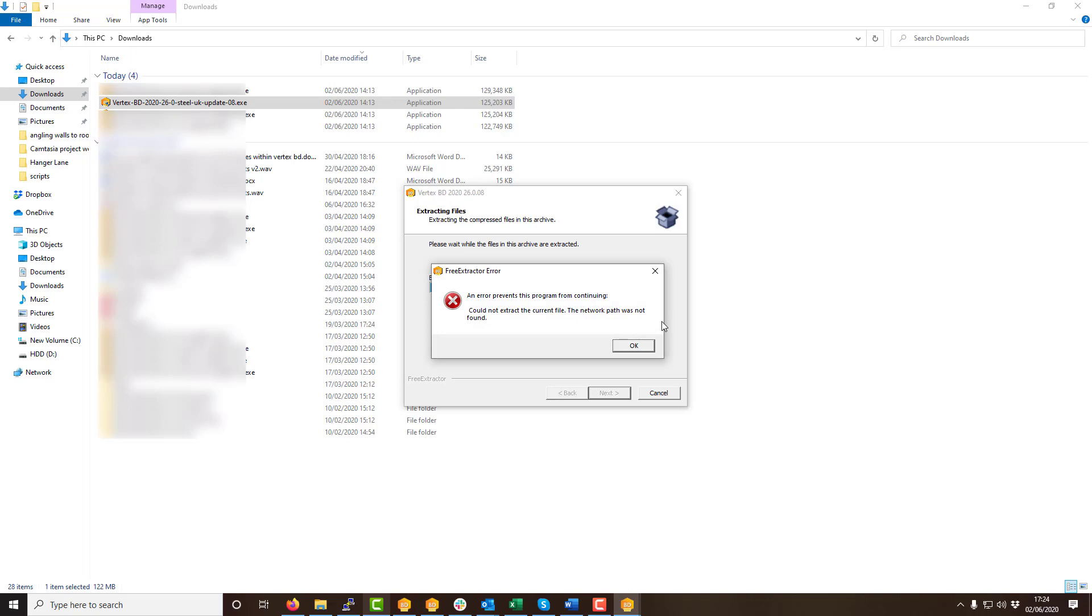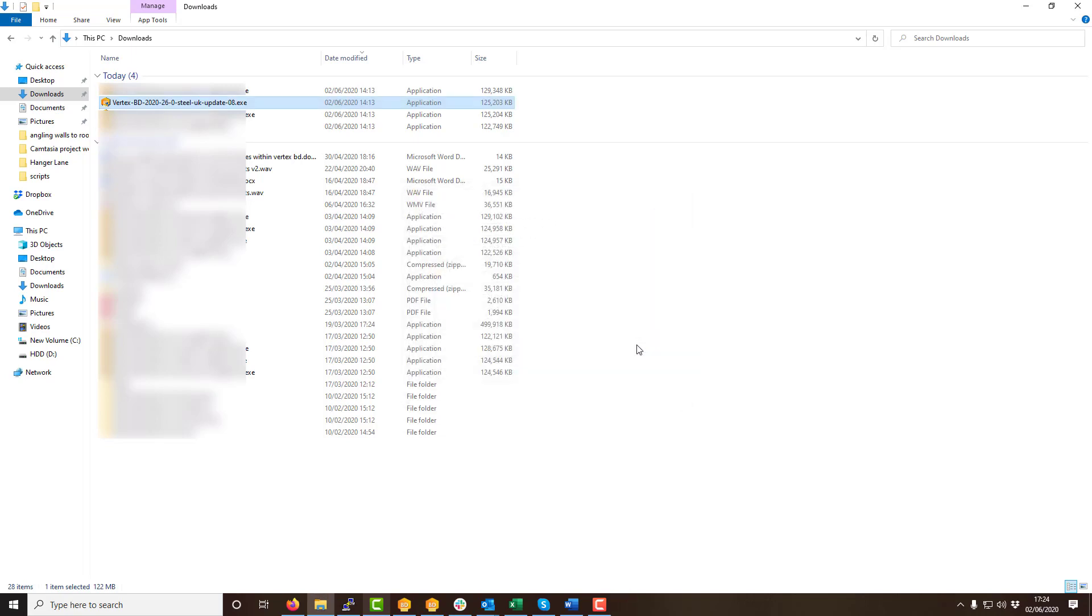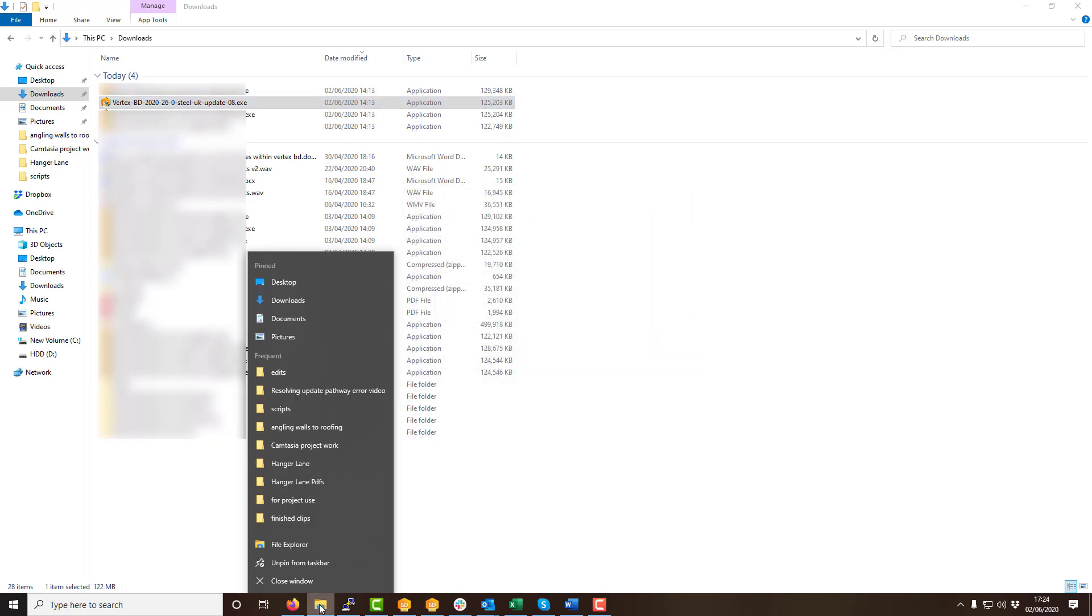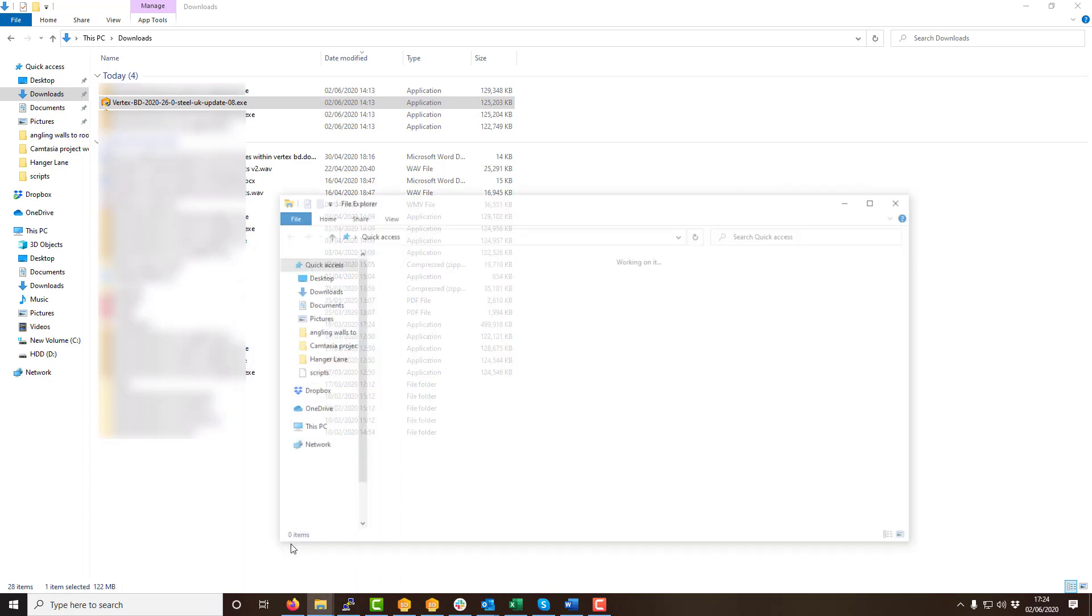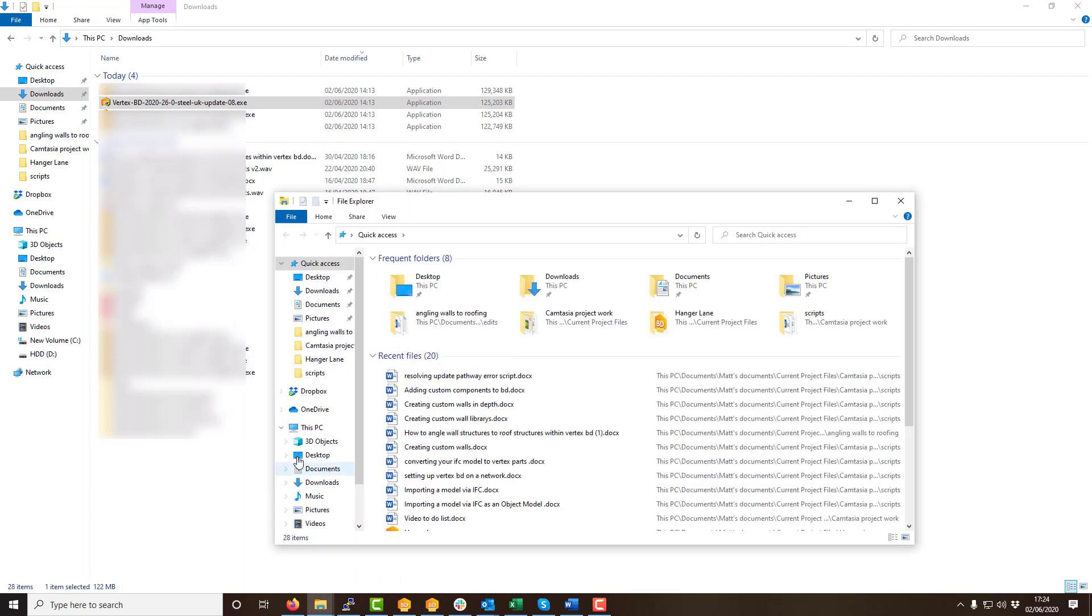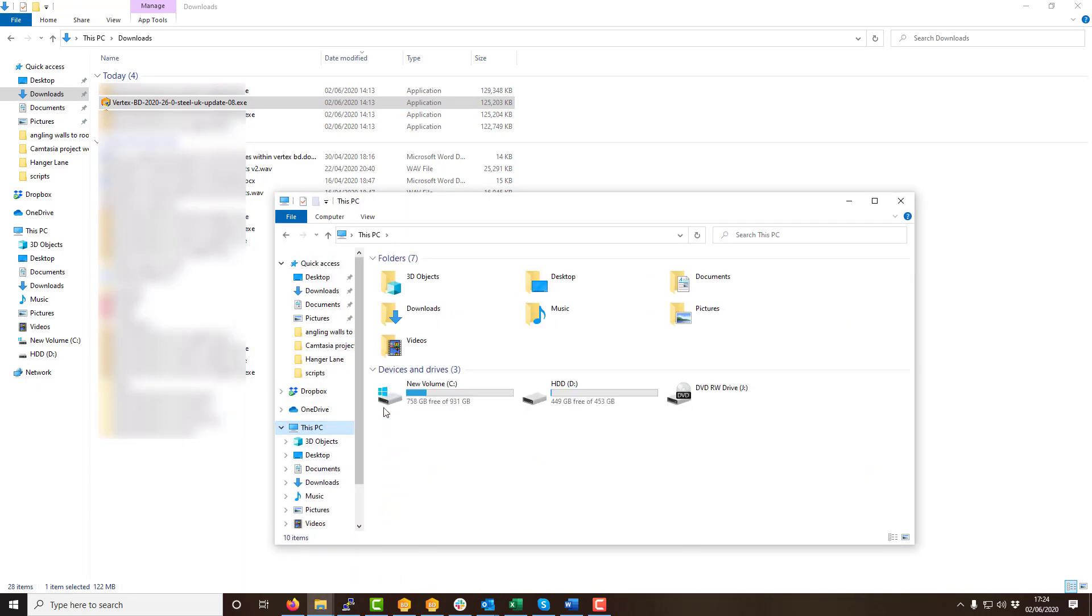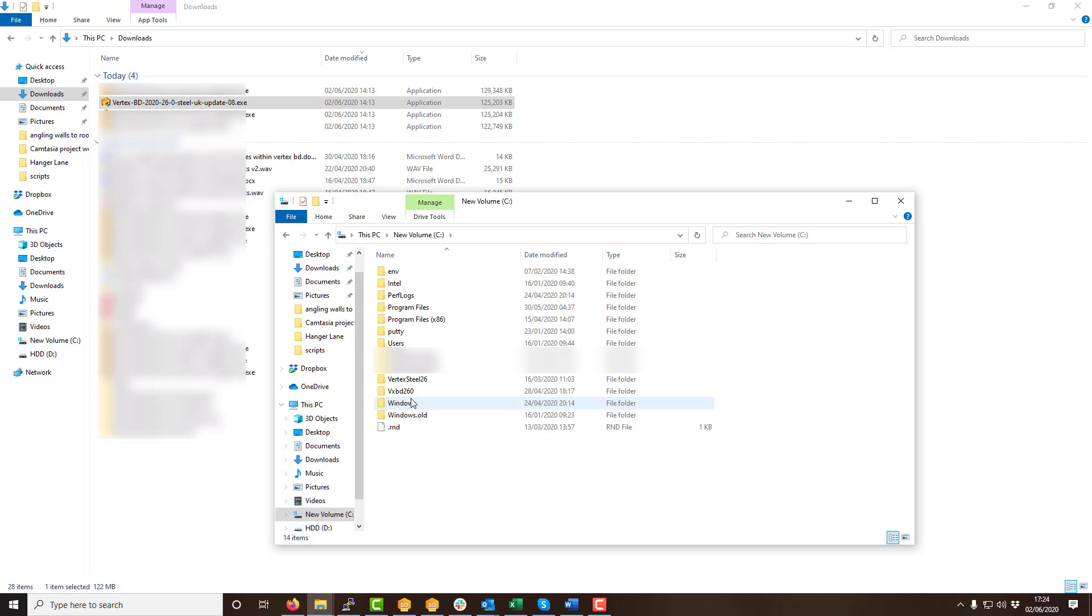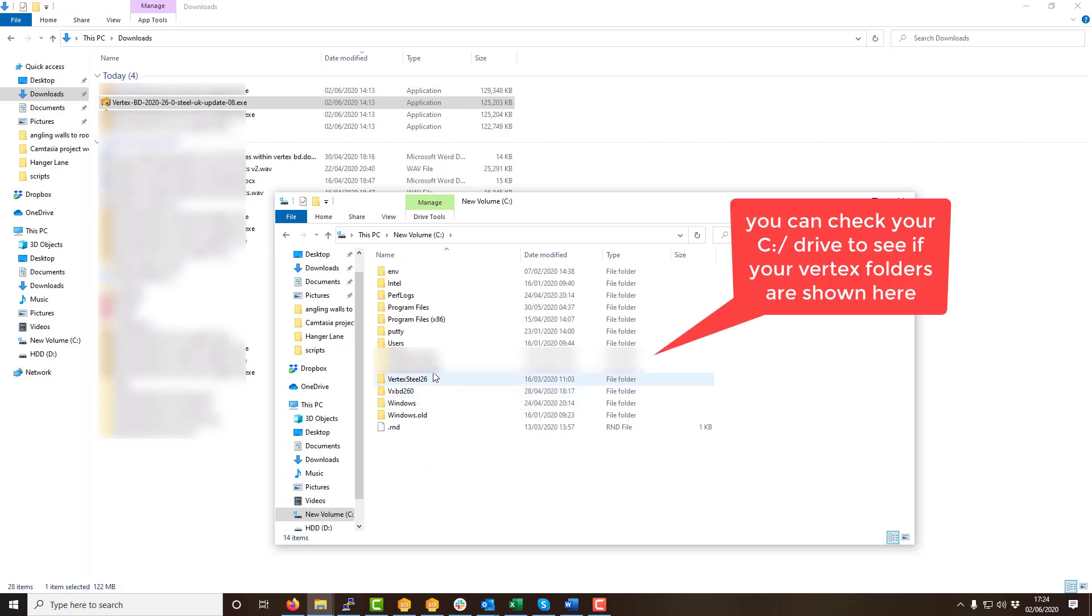Sometimes it is possible to get an error as shown on screen stating an error prevents this program from continuing. The steps to resolve this error are quite simple as the error occurs when attempting to run the Vertex BD software update with an incorrect location as to where the Vertex software is currently installed on your PC.